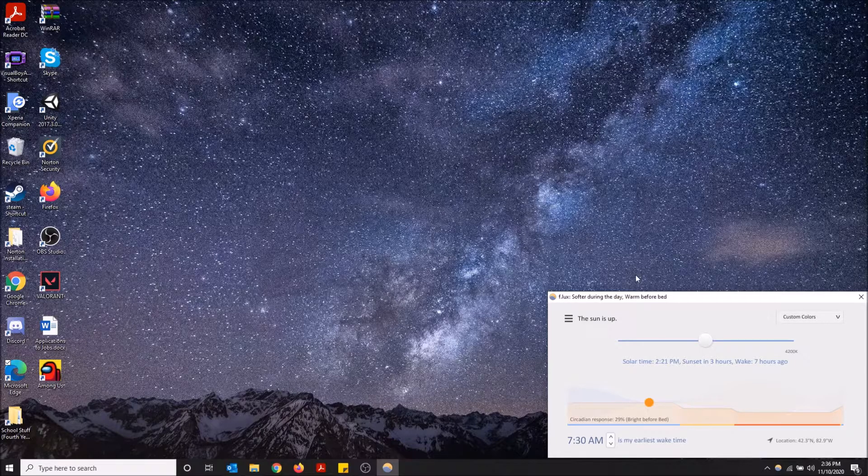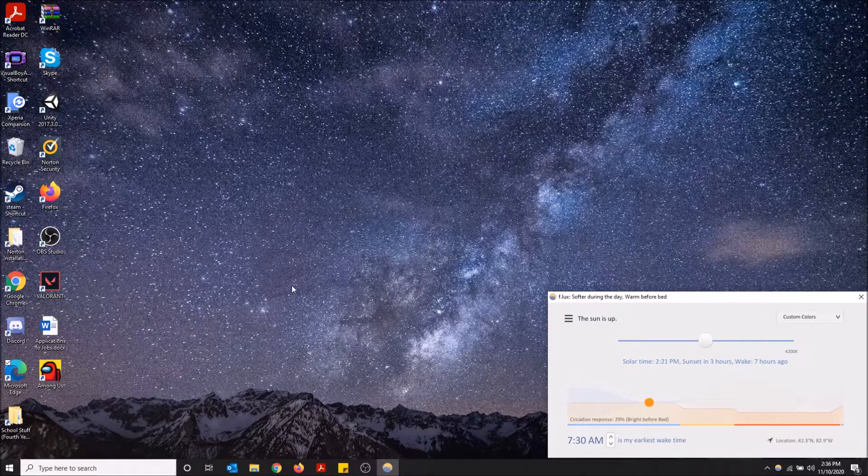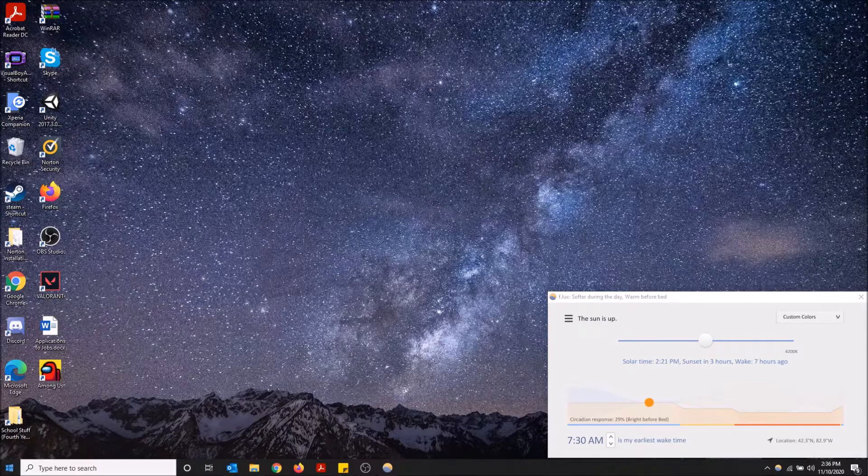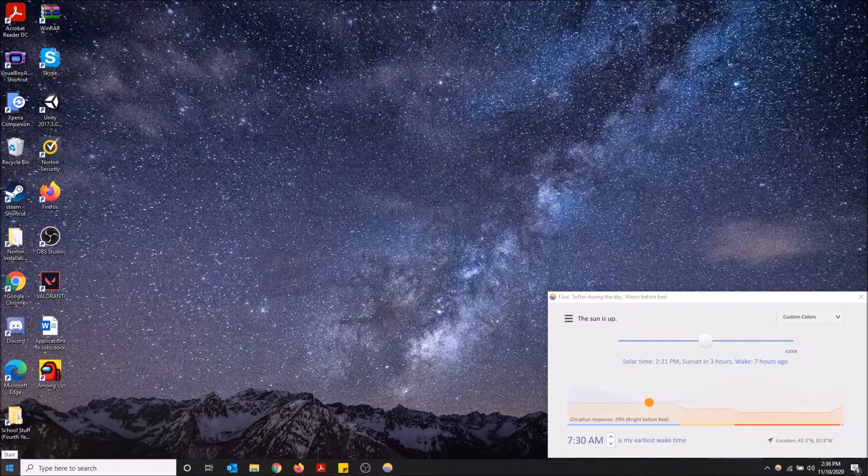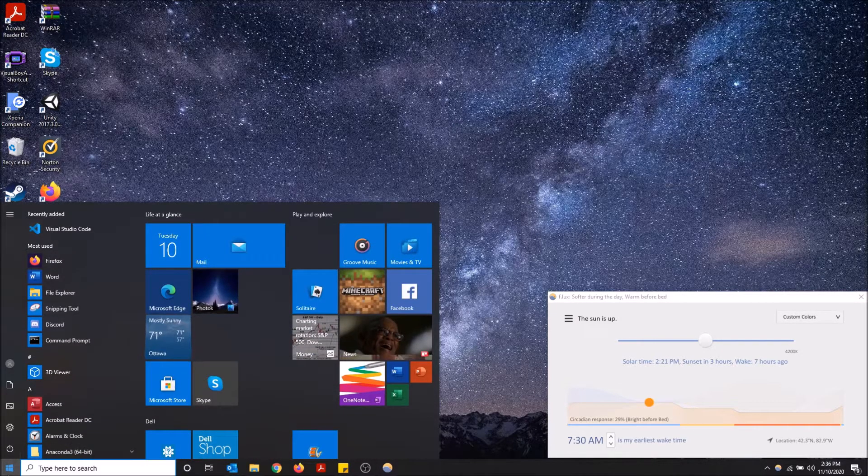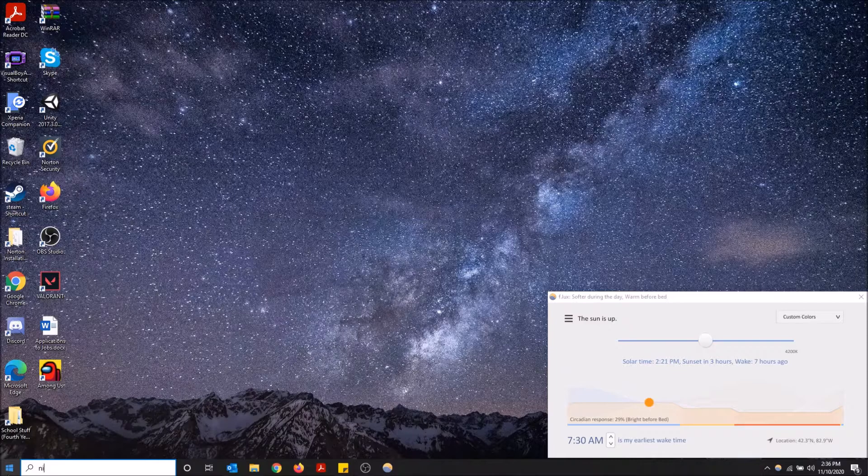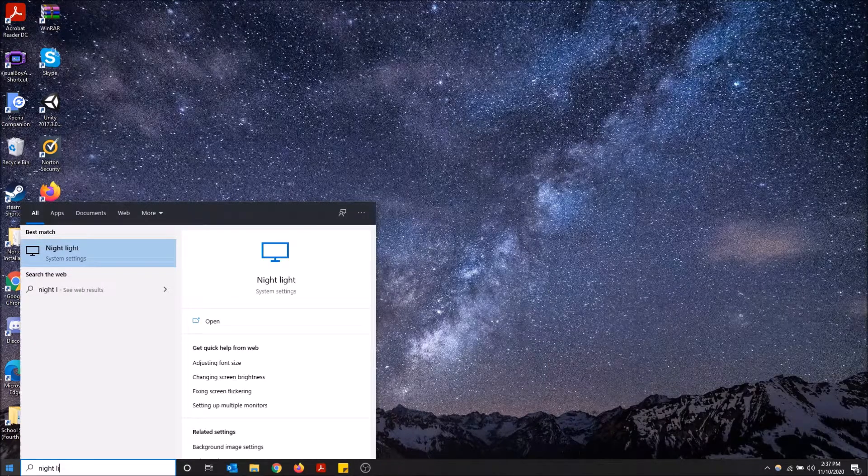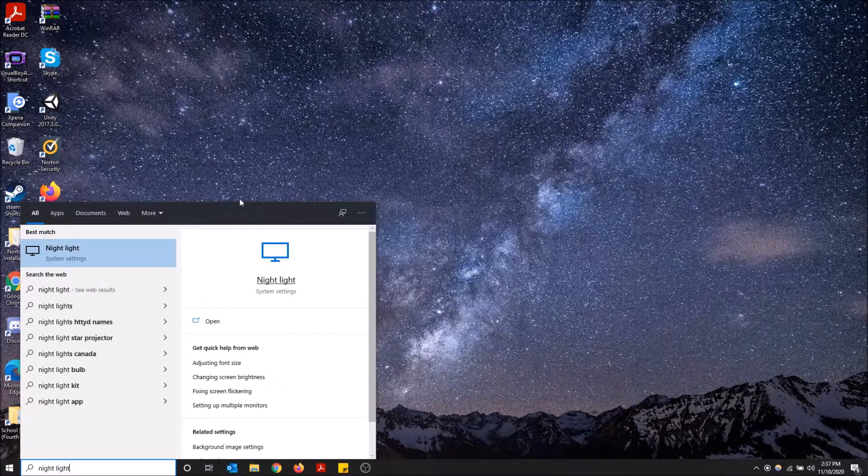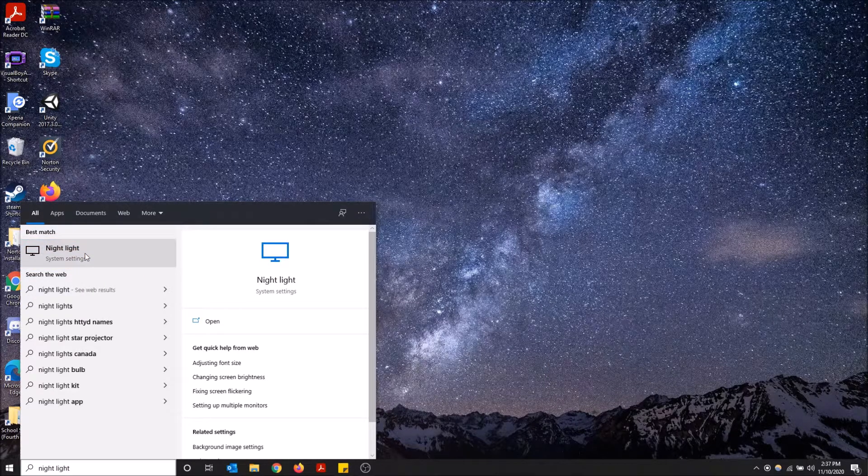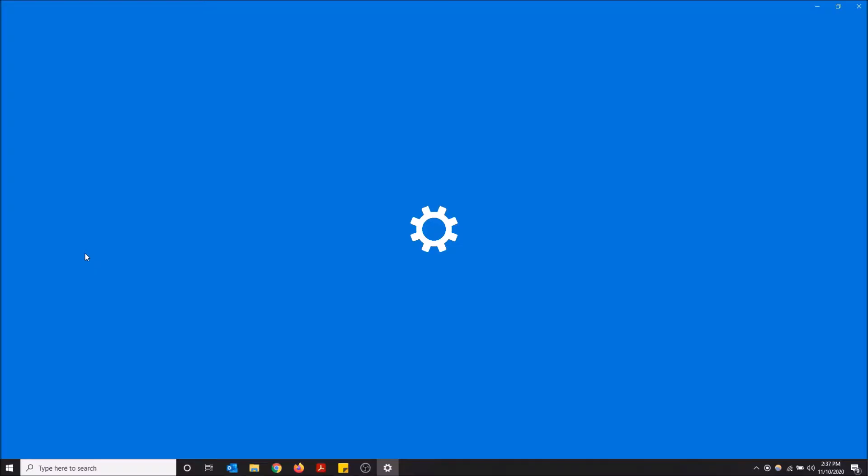But how to stop this from flashing is you want to go to the bottom left here on the Windows Start menu. Just click here and then start typing nightlight and it'll bring you right to the nightlight in system settings.